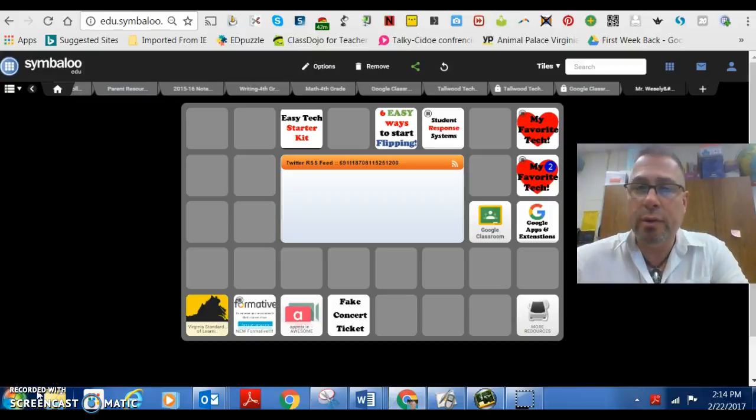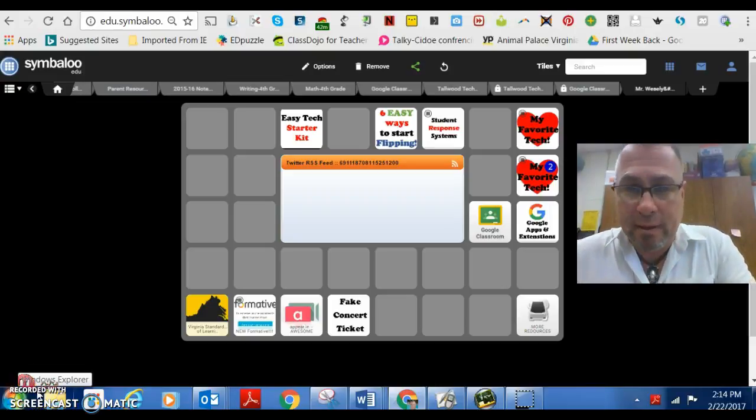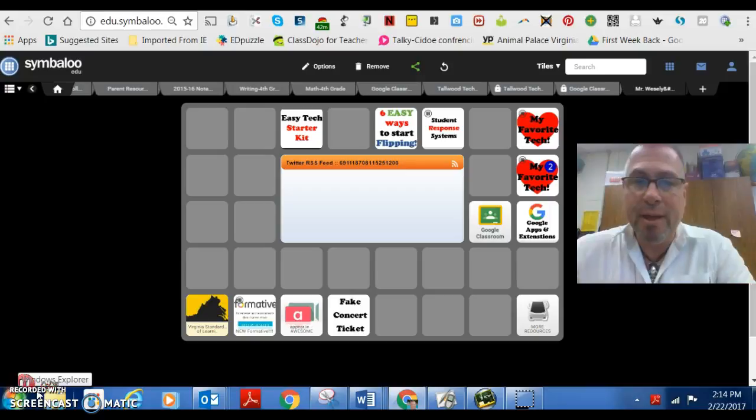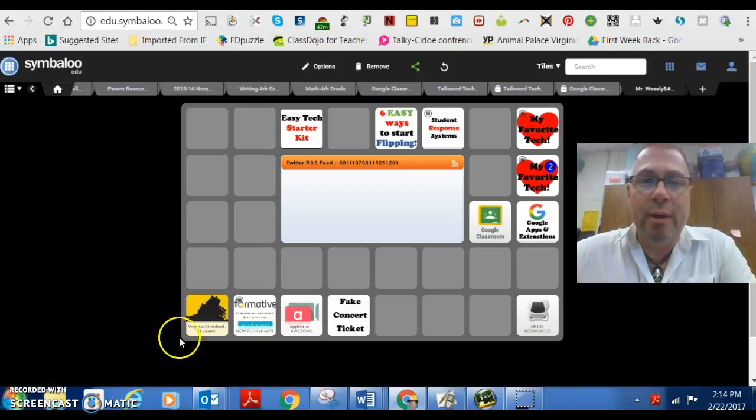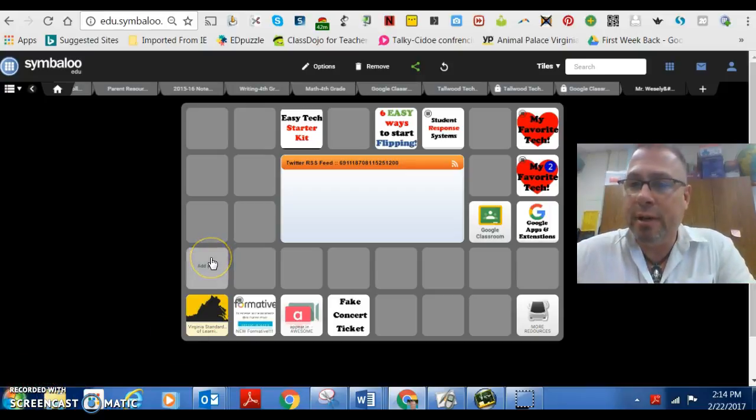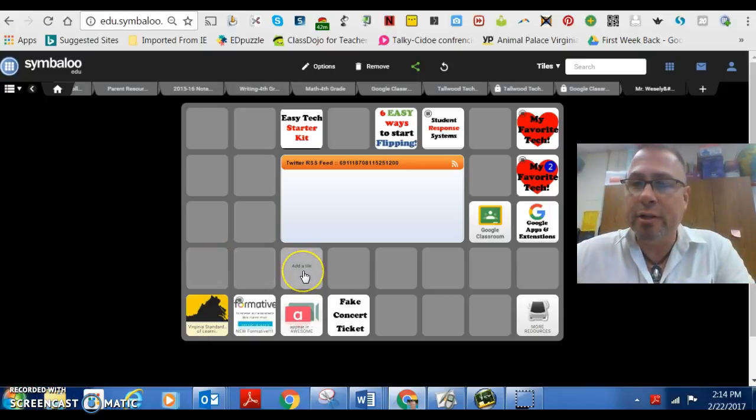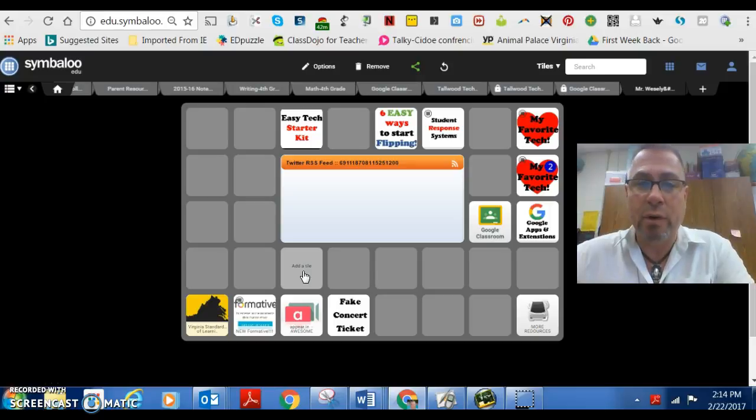Hi there. This is just a quick tour of what is on this Symbaloo page here. To start out with, if you're just getting started in technology in your classroom and figuring out how it will work for you,